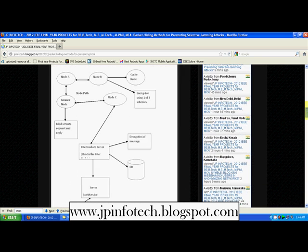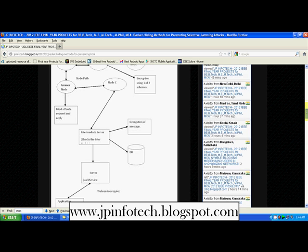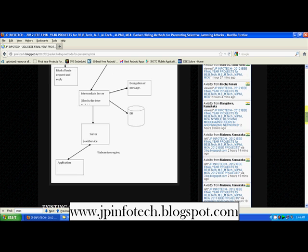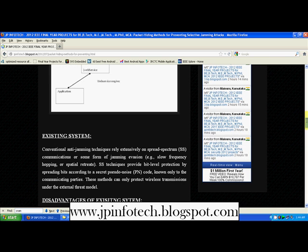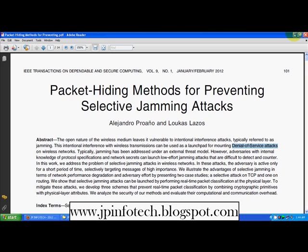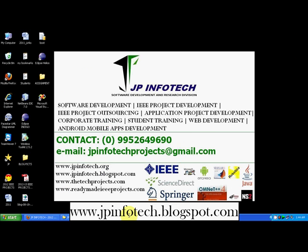This is our system architecture, and based on this architecture we are going to have the implementation. Let us see the demo of the project. We are going to use the NetBeans IDE.